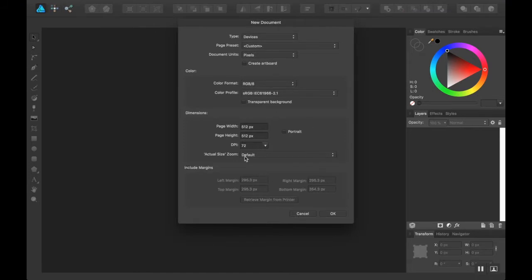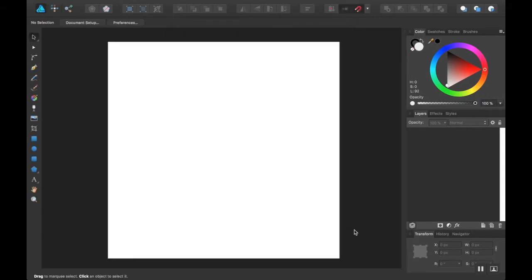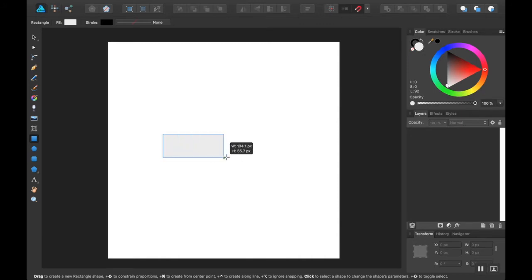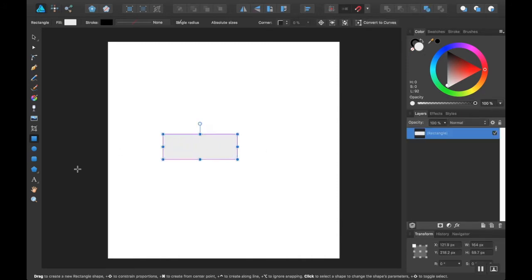I'm going to create a new document. I'm going to make it 512 by 512 because that's what my dots were when I made them. Click OK. And I'm going to make a few shapes here just super quickly. So first I'm going to use the rectangle tool. And I'm just going to eyeball this, honestly.